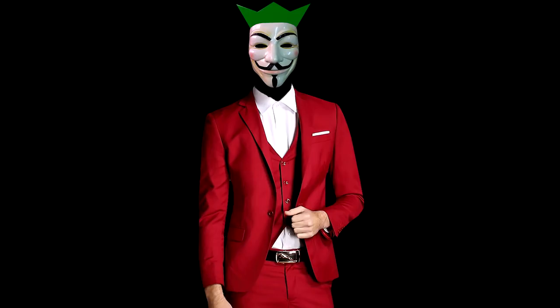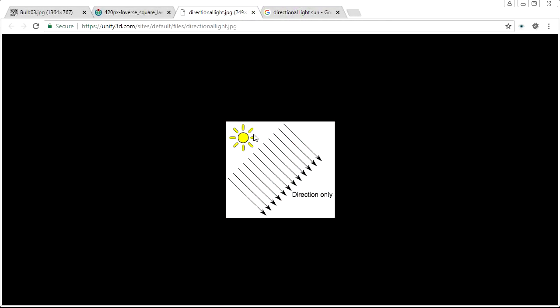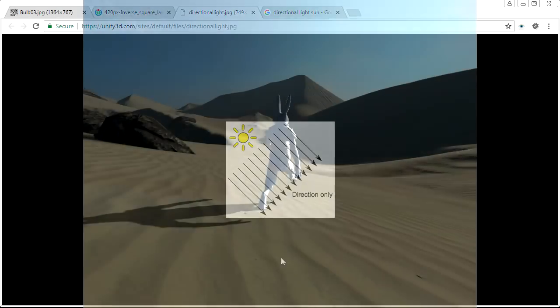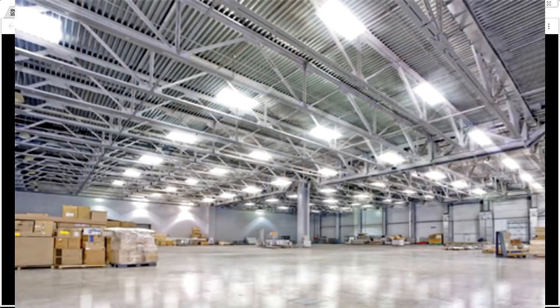Welcome back to 3D Fundamentals tutorial 16. Today's topic is point lights. Up until now we've been using directional light, which is great for modeling things like the sun — we can treat it as infinitely far away, so its rays are basically parallel. That works nicely for outdoor scenes or maybe a big warehouse with a lot of overhead lights.